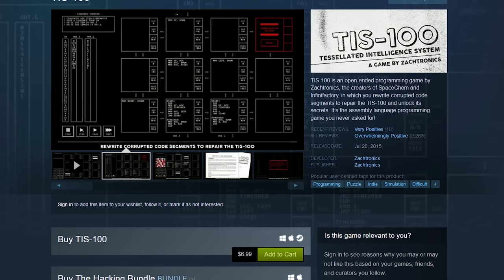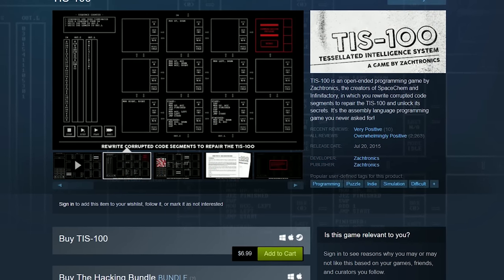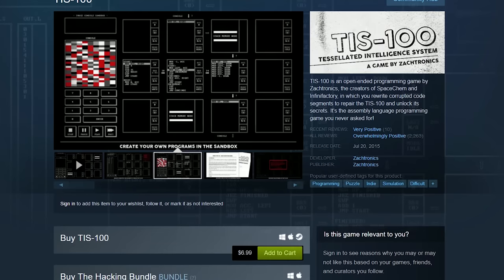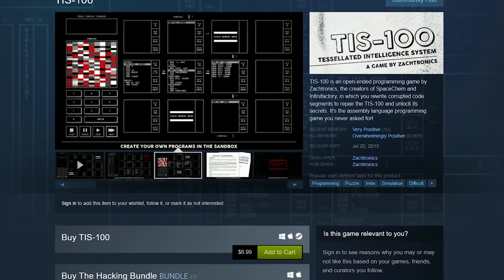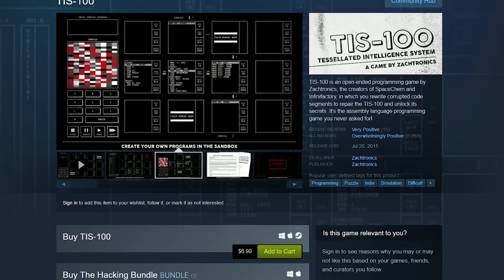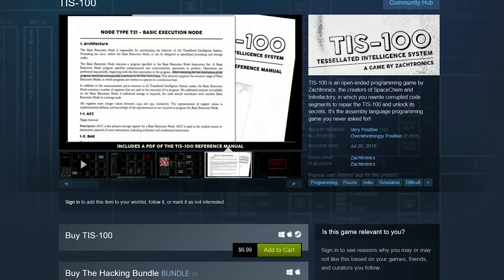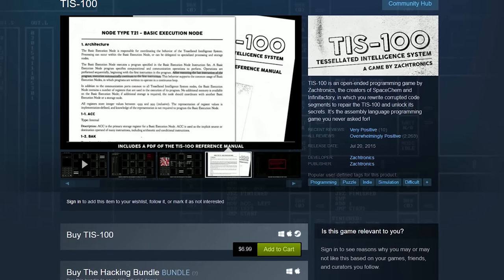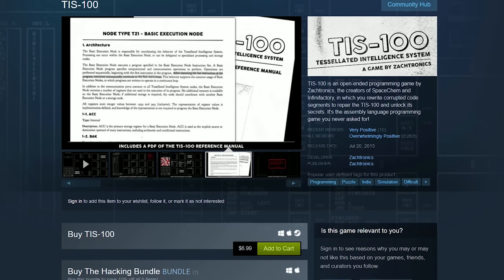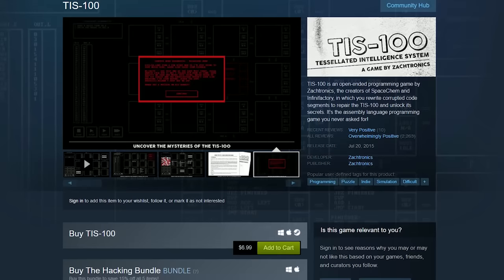TIS 100 is an open-ended game where you rewrite corrupted code to make repairs and unlock secrets. It's not easy and will make you want to pull your hair out. Its cost is around $7.